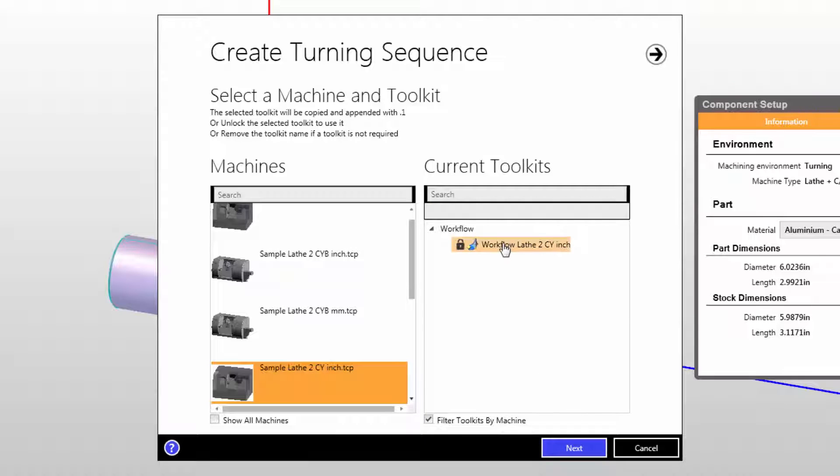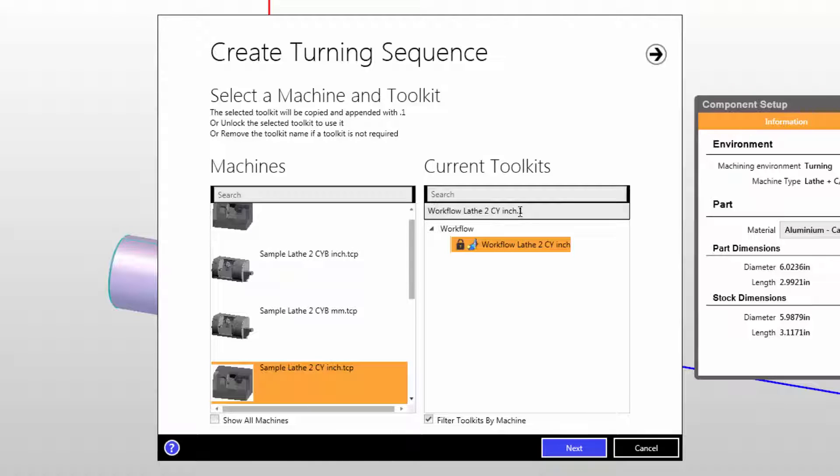In this case, we're going to use the tool kit that represents the standard tools already available to our turret. So when I left click to choose that, the name of the job kit to be created will be the name of that job kit with a .1 suffix.